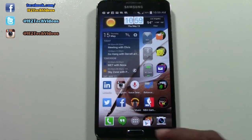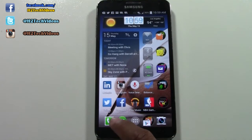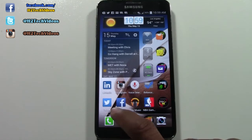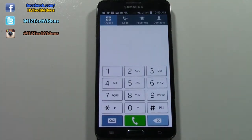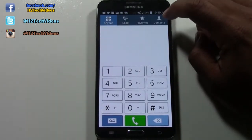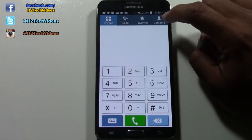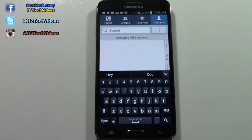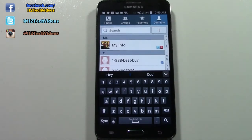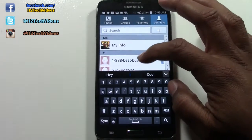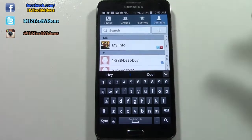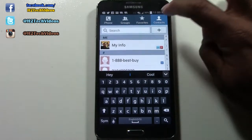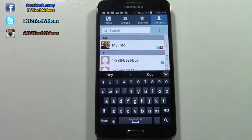So what you're going to do is go to the phone app right here. And you want to come over to where it says contacts. I'm just going to create a new contact — I'm just going to hit the plus right here.